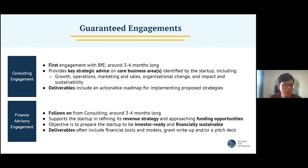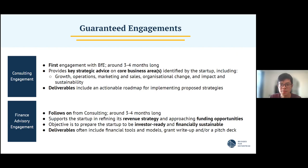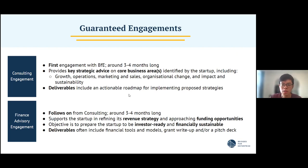In our finance advisory engagements, we support the startup in refining your revenue strategy, which might involve profit and loss and other financial metrics that are extremely important when approaching investors. We also work on the pitch deck — the all-important business calling card that presents a narrative of the startup: what you hope to achieve, your growth plans, who the people are working for the startup, why they're reliable, and why the investor should put money into your business.